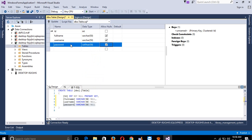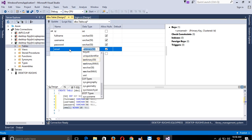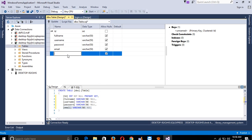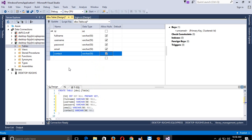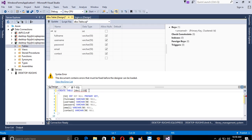Then password, then email, then contact. Now we have to change our table name. Our table name is 'library_person'.